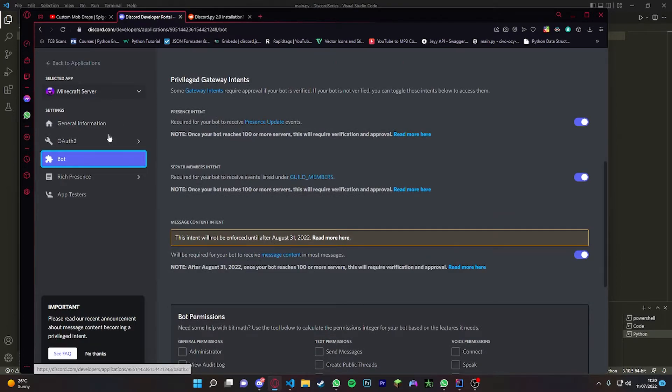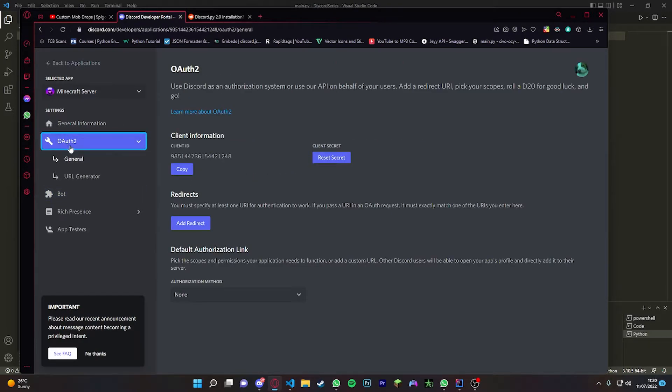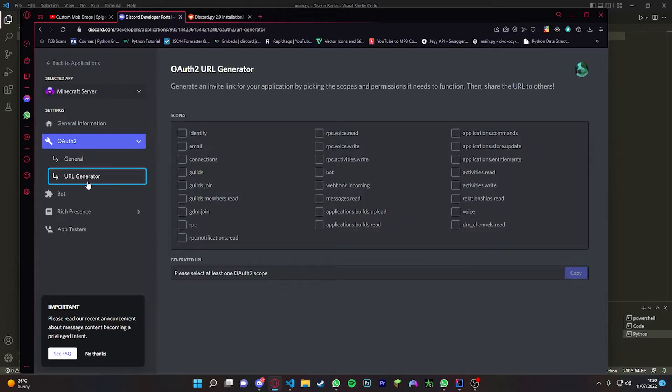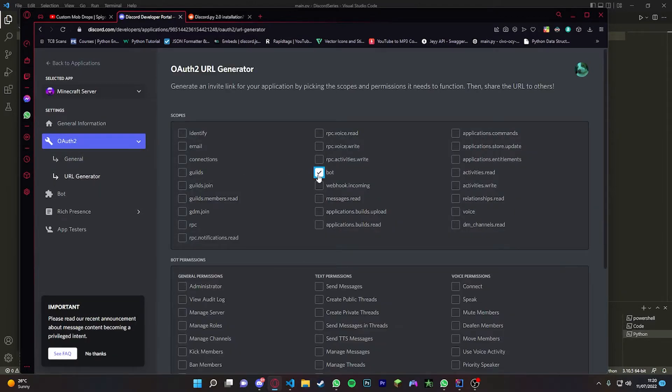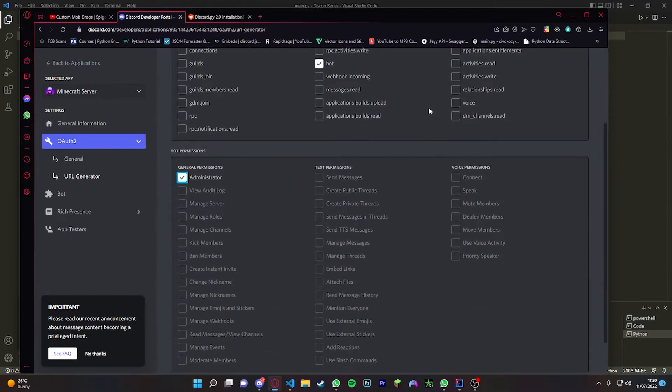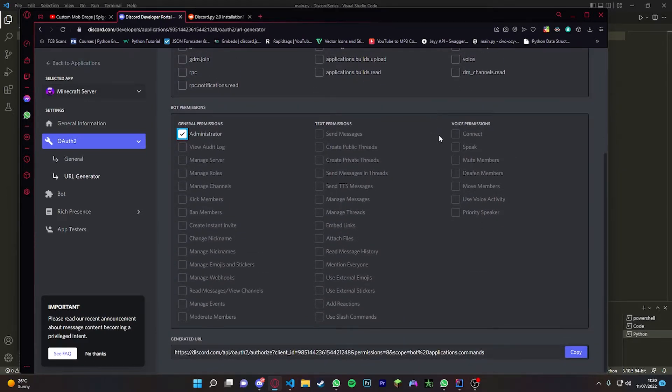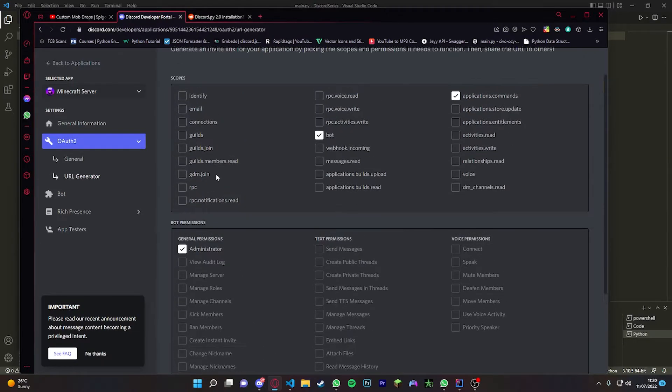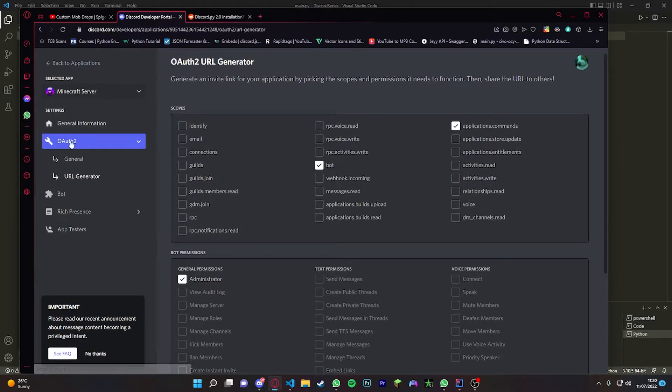Now you have to invite your bot to your server. You do this by going to OAuth2, go to URL Generator. Click bot, then commands and administrator. Then you're just going to copy that URL, paste it in, and add your bot to the server.